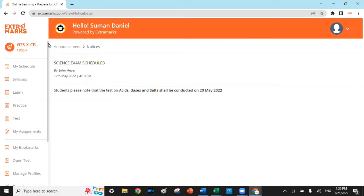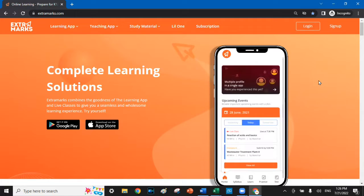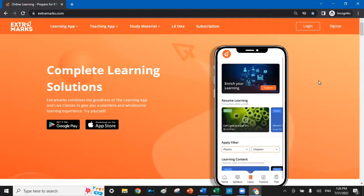So here's how the Extra Marks Assessment Center could benefit you as a parent. It gives you a pristine and vivid insight of how your child has performed before going to the parent-teacher meeting.